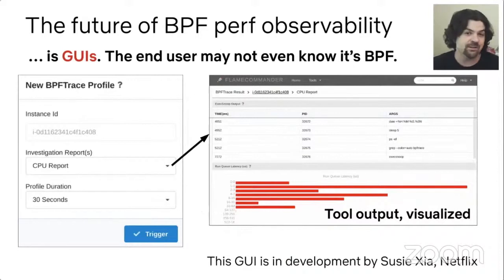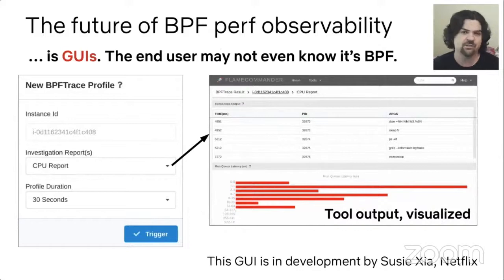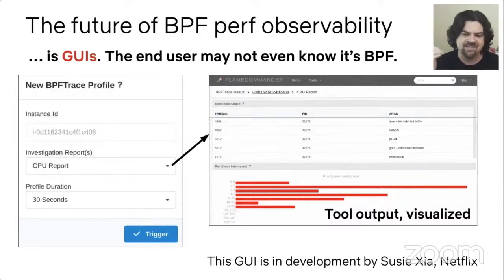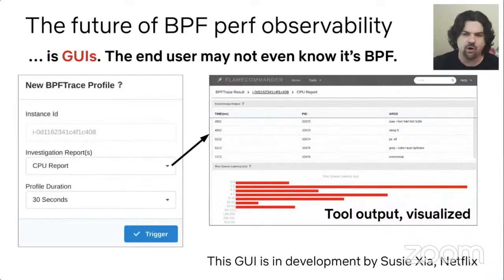While the tools are great, the future of BPF performance observability for most people is going to be GUIs. I have an example screenshot here — developed by my colleague Susie at Netflix — where you can click on investigation reports, pick CPUs, file systems, networking, and it gives you a canned report or wizard showing different tool outputs. If you think you've got a disk issue, you look at the disk report, and hopefully 90% of those disk issues are solved from that one report just by clicking a button.